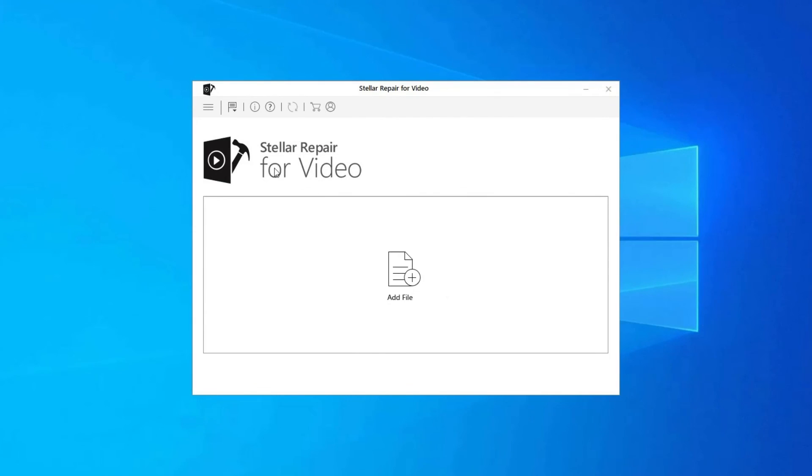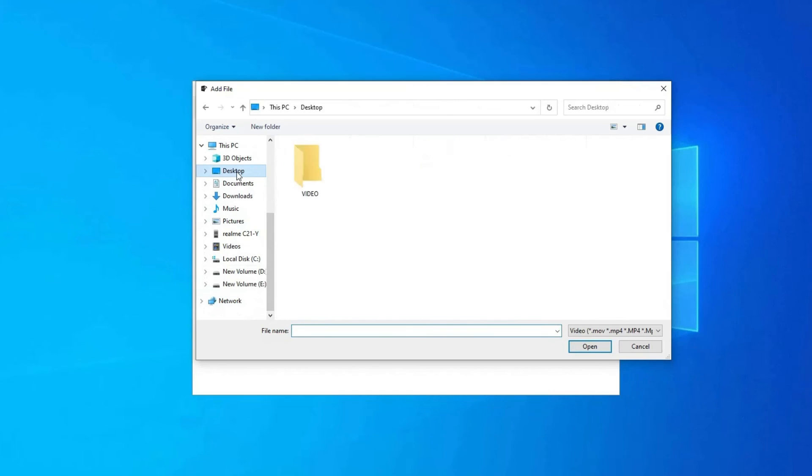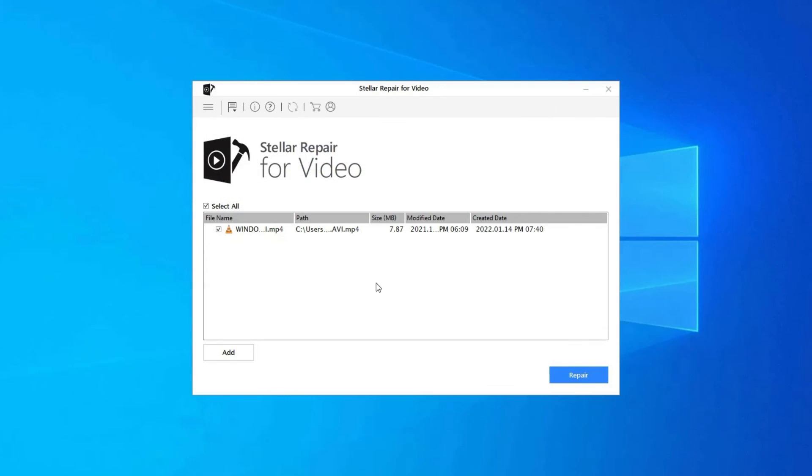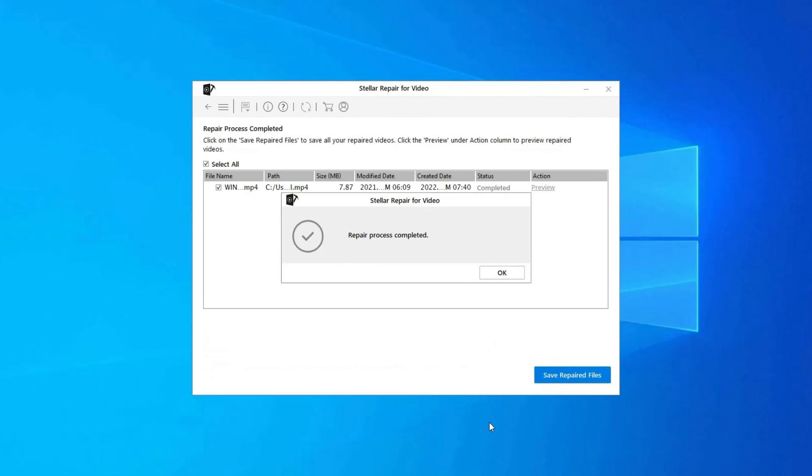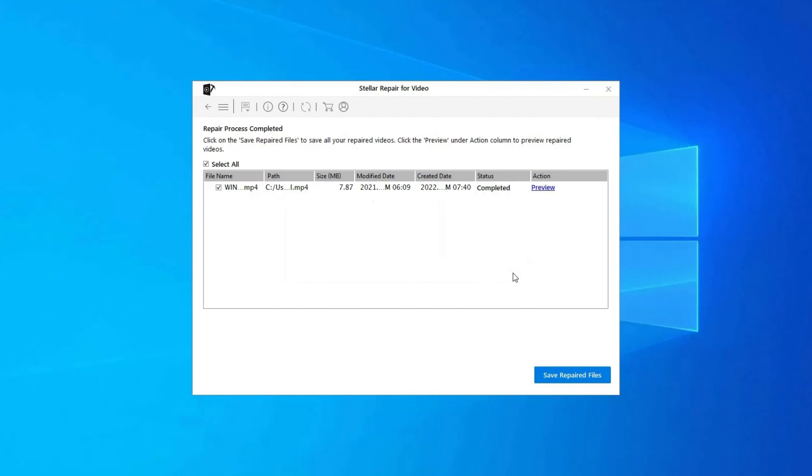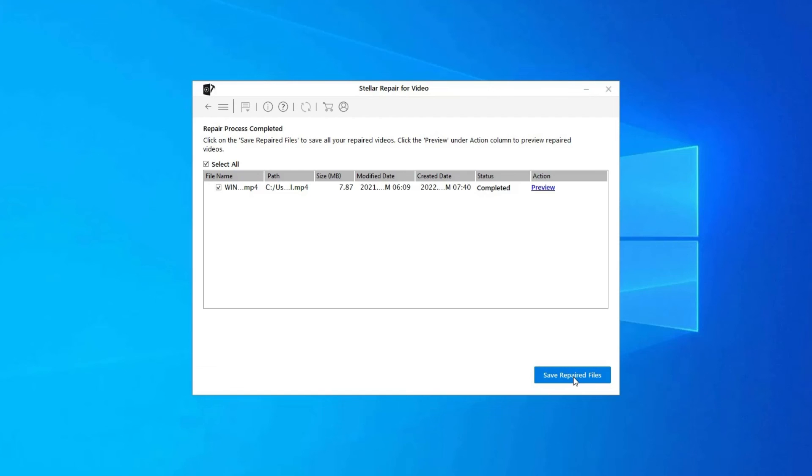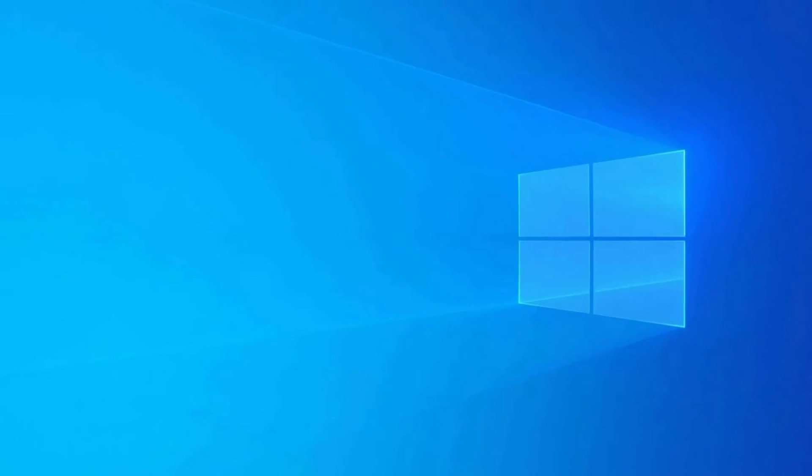Click on Add Files to add corrupted video files. Click on Repair button to begin the repairing process. This starts repairing your added video files one by one. You can click on Preview in order to preview the repaired video file within the software, and click on Save Repaired Files button to save the repaired videos at desired location. Find its download and user guide links in the below description box.